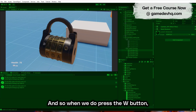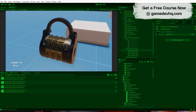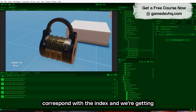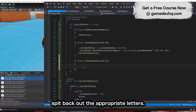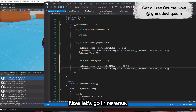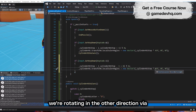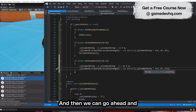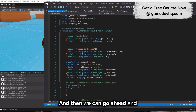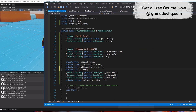We add a debug statement at the end to tell us what letter we got. When we press W, the letters correspond with the index and we get the appropriate letters back. Then we do the same in reverse — pressing S rotates in the other direction using the step value.